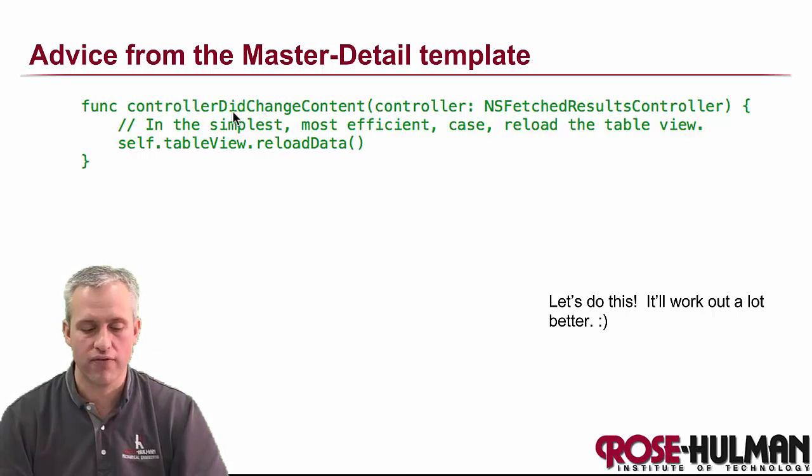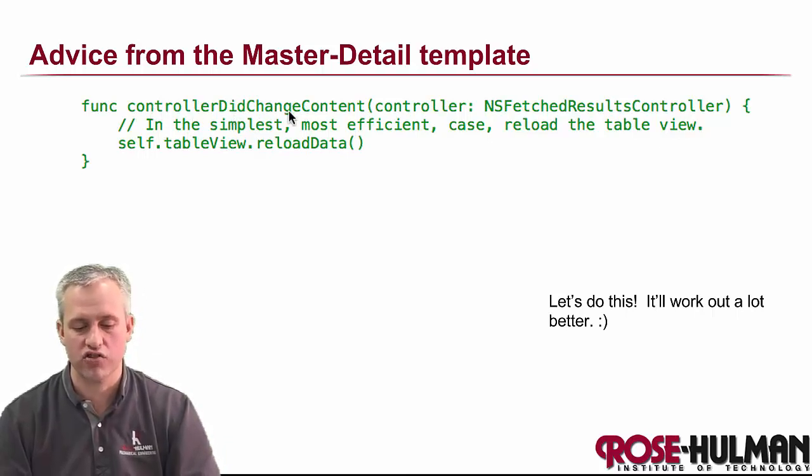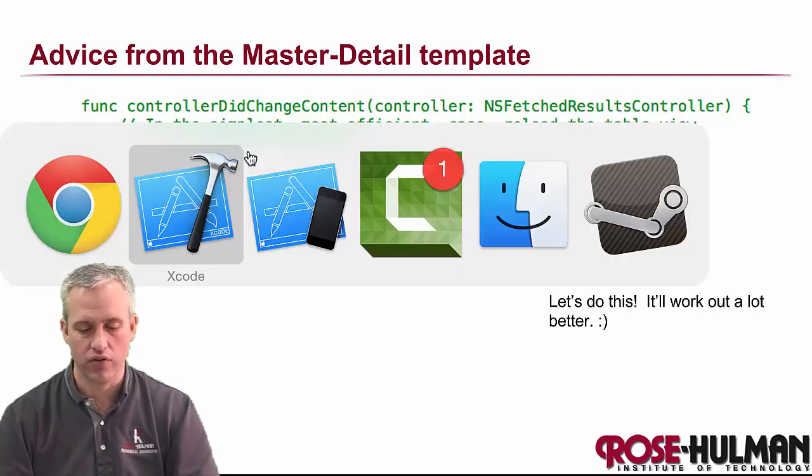We're going to do it the simplest way first. We're going to add controller did change content. And whenever it changes, we're going to reload the table.